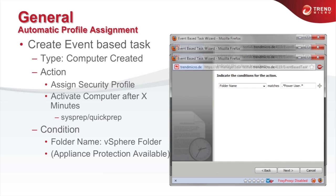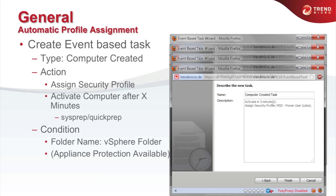The last step allows you to specify conditions under which this event-based task is run. This allows you to assign a security profile just to a group of virtual machines within a specific vSphere folder. There are other conditions available, like the name of the ESX host, the name of the virtual machine, or the appliance protection status. The last page shows a summary of the configuration settings — just press Finish to create this event-based task.